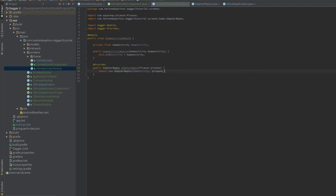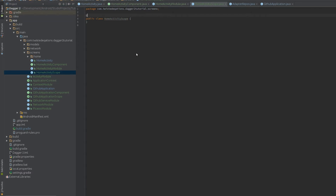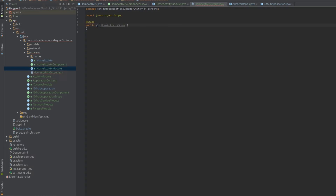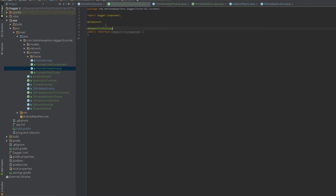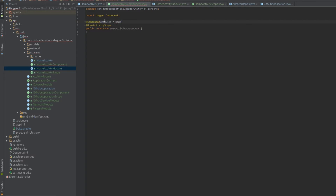There's a catch though — we don't want the scoping problem as before. The problem is if we use the same scope as the application level, Dagger will get confused. So we're going to create a new scope called HomeActivityScope, annotated with @Scope. Then we annotate our @Provides method with @HomeActivityScope. We also need to annotate our component — if we don't, Dagger will give you an error. Then we say modules equals HomeActivityModule.class.